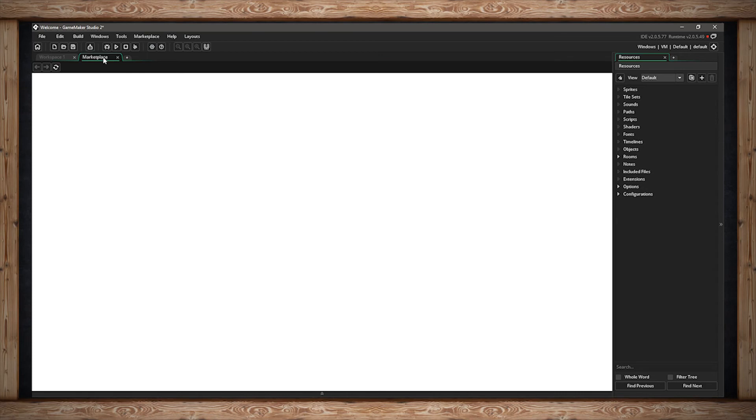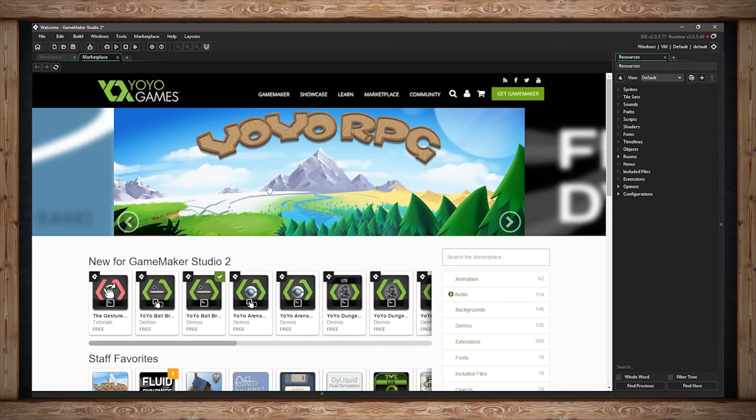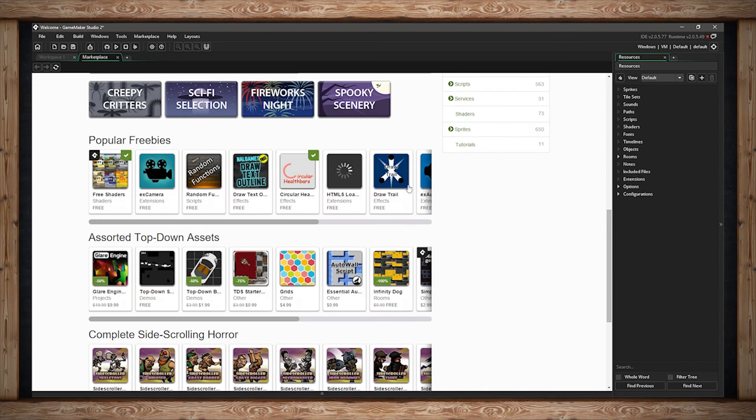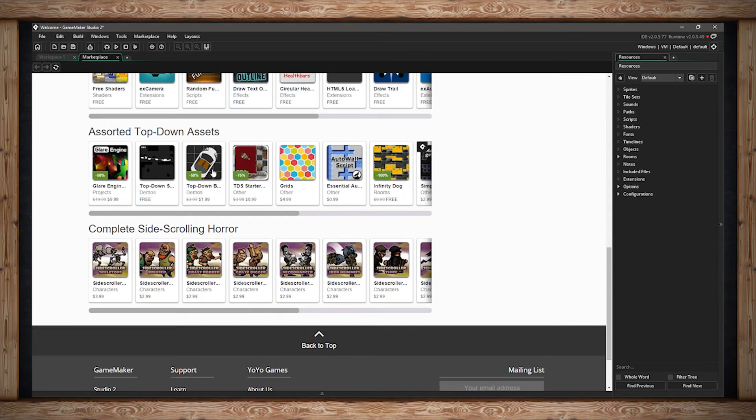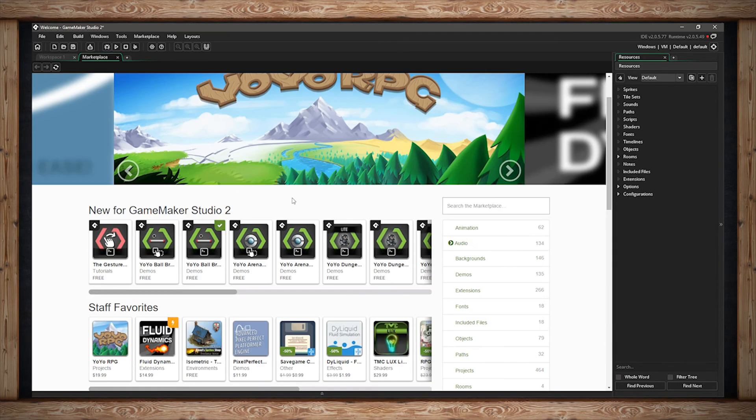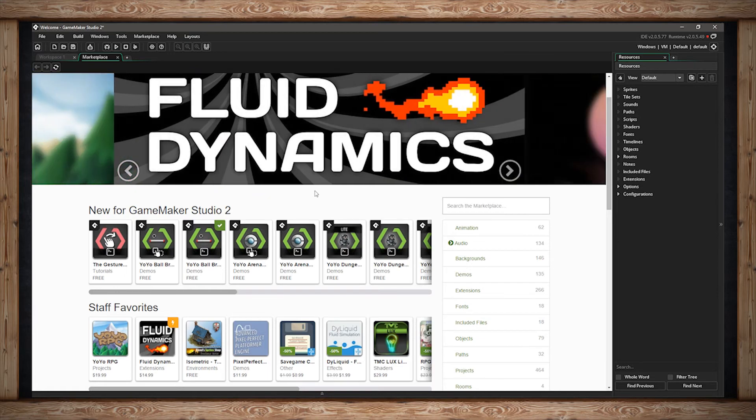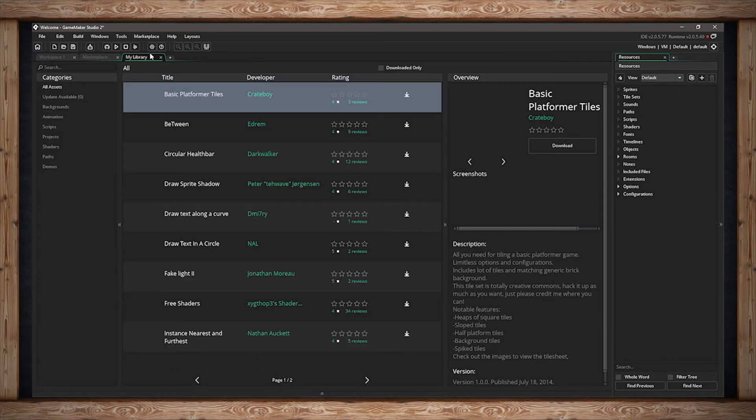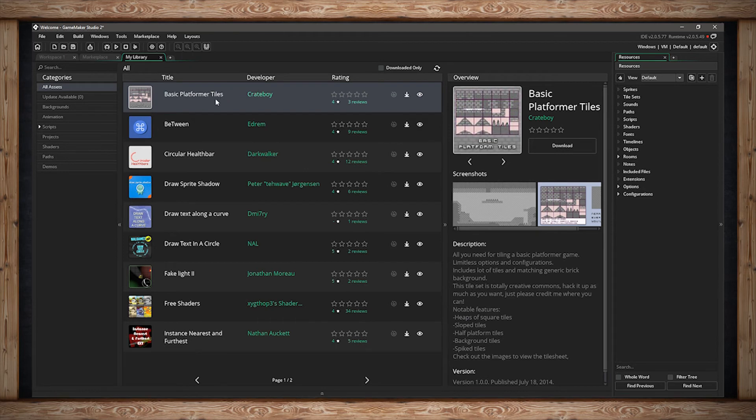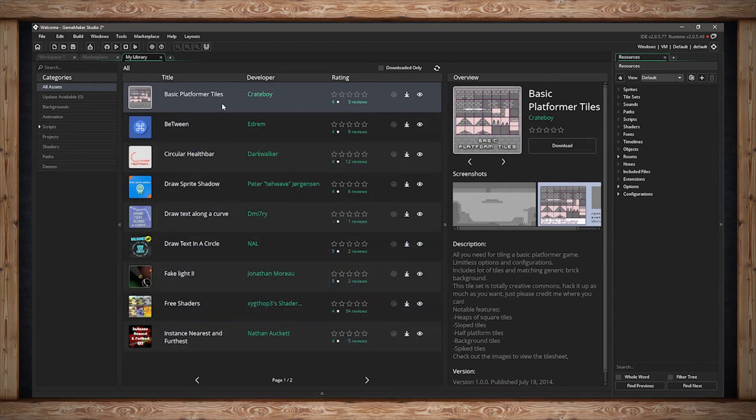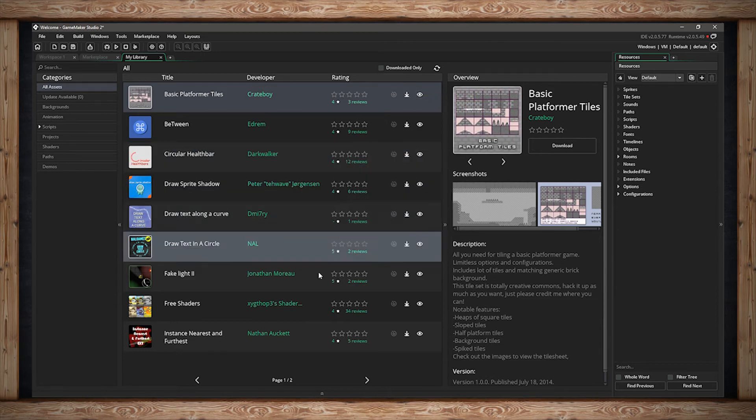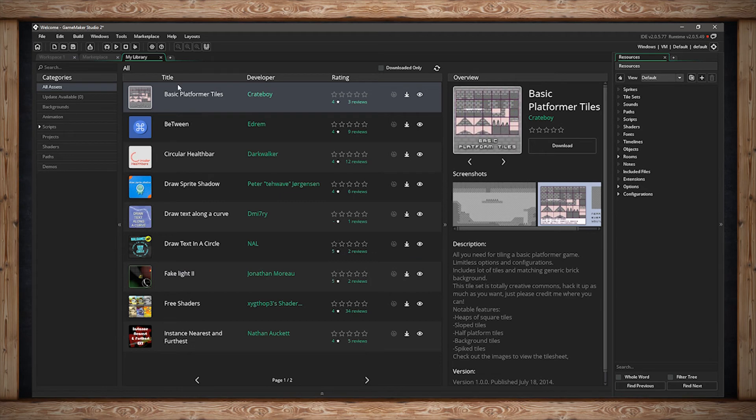And I'll be taken to the Marketplace website. This is where you can browse assets generated by other users and YoYo Games themselves. You can also go to your own library and see the ones you've previously downloaded, and install them from here or download again, or view in the Marketplace. Whatever you need to do with the ones you've already downloaded.